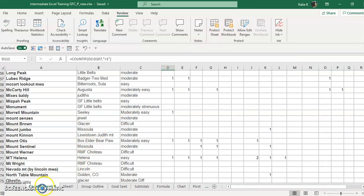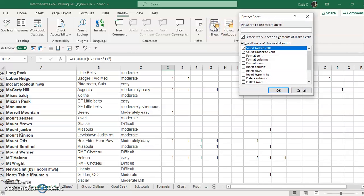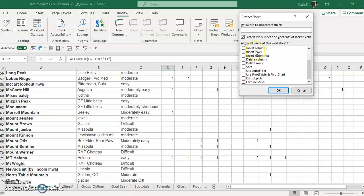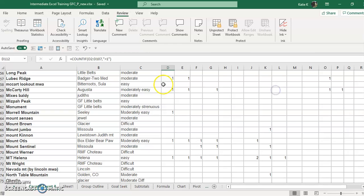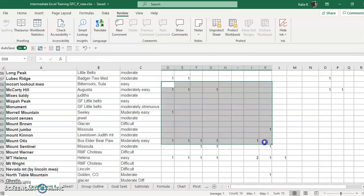Let's just say that we wanted to protect this entire worksheet. We would click Protect Worksheet, enter a password, and then say what we want to allow in here. So do we want to allow people to be able to select the cells? That means clicking and dragging, and that means they could copy and paste it someplace else. That doesn't mean they can change anything in here. It just means that they can select it so that they can copy and paste.